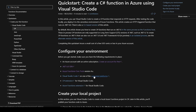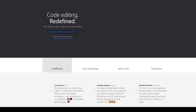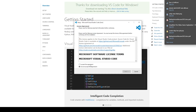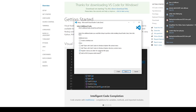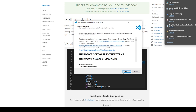Once Azure Function Core Tools is installed you'll need to install Visual Studio Code. Click on the link to Visual Studio Code and click Download for Windows. You'll need to go through the wizard and accept their terms of service, after which you can click Install.